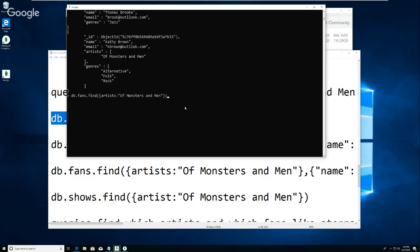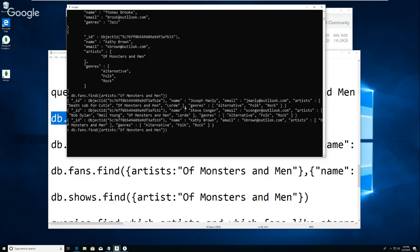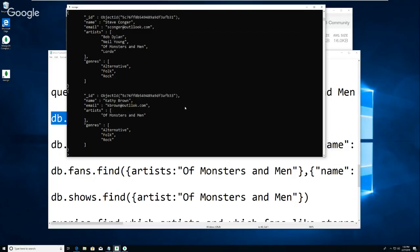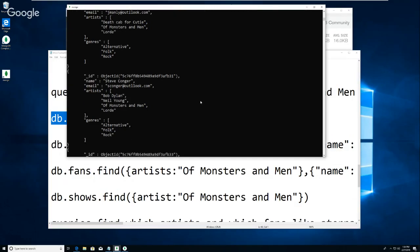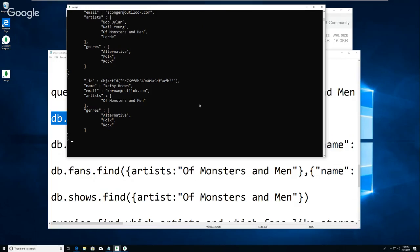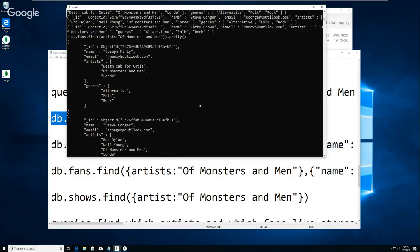Let's do it again with dot pretty. So all of these fans match. You can search even though it's in an array - it'll match the value. You can make more complex queries too in a minute. It's different than SQL.